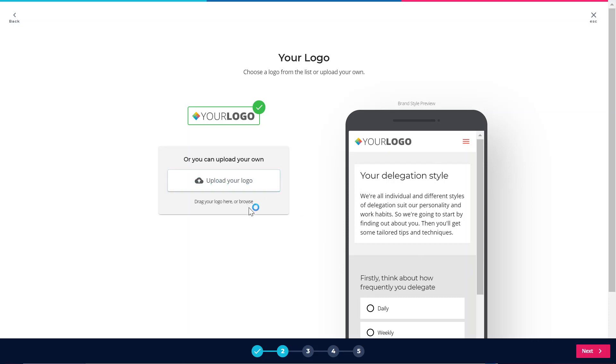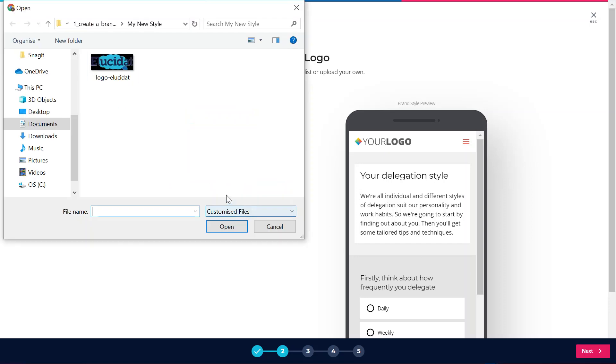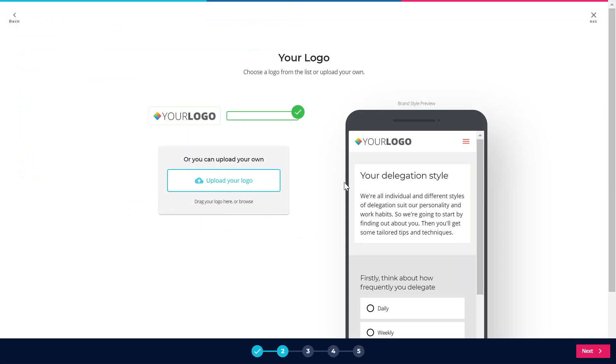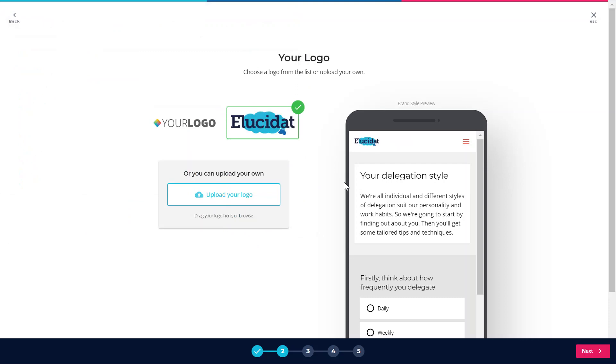So I'm going to start by uploading my logo, and once that's uploaded you'll see that that will appear in the preview window here, which is great.